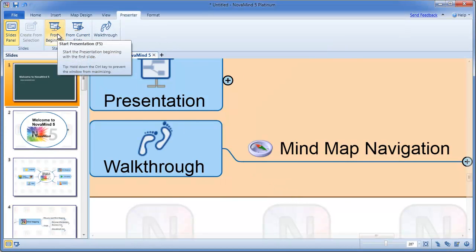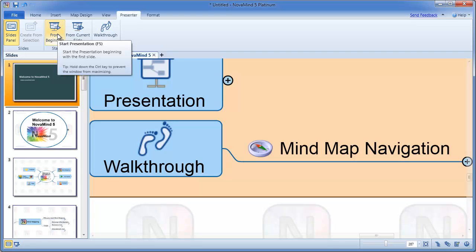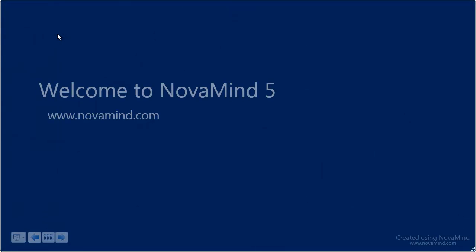When you're ready to start your presentation, you can use the buttons on the ribbon bar to either start the presentation from the beginning or start it from the currently selected slide. When the presentation starts, Novamind will automatically maximize the window to use your whole screen and the ribbon and status bar will slide out of the way. You can access the ribbon or status bar at any time by moving your mouse to the top or bottom of the screen.